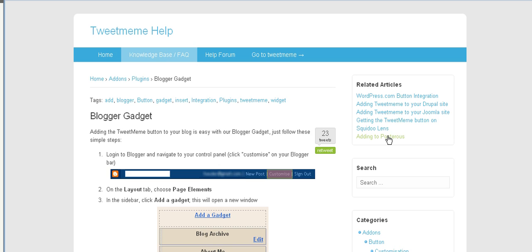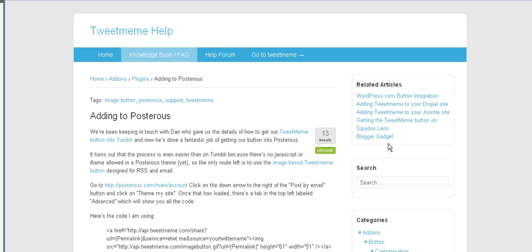And one last thing I wanted to show you, you can also add it to your Posterius blog.